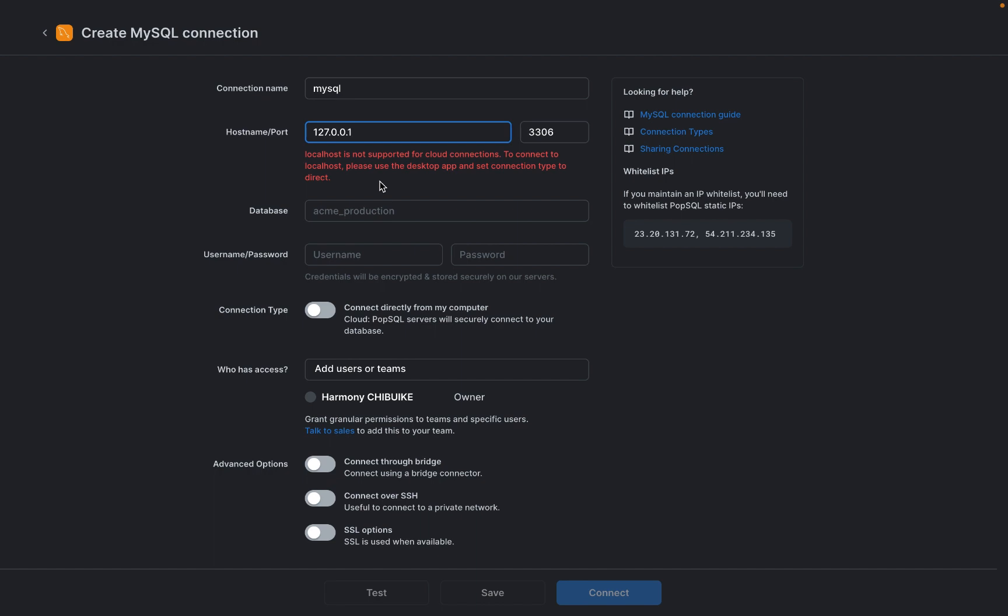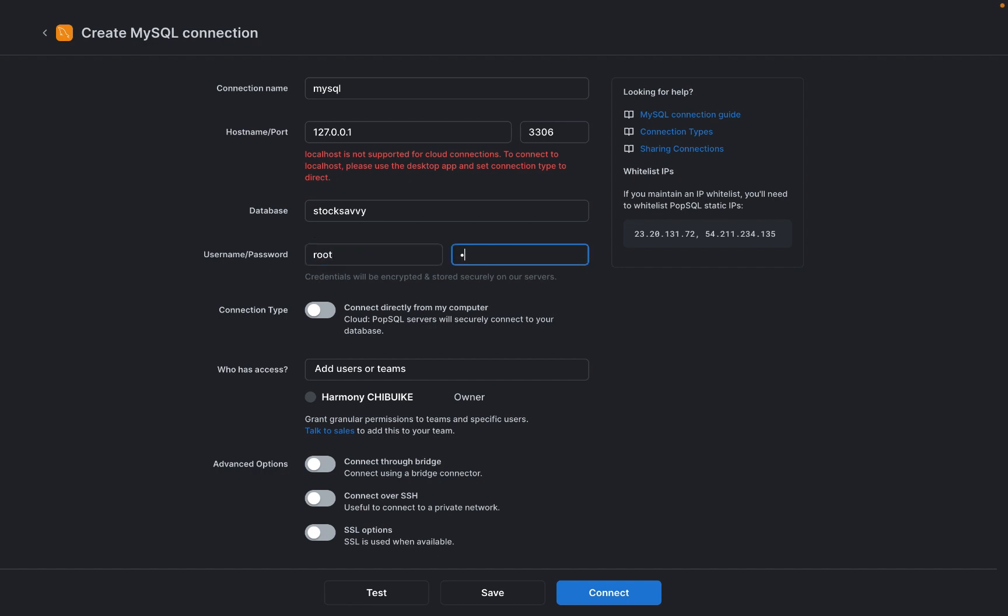This is the database that we're going to be connecting to because it's a local database. The name of my database is Stock Savvy, the username is root, and the password is root. The connection type is going to be local.